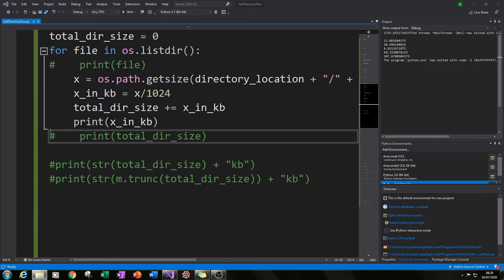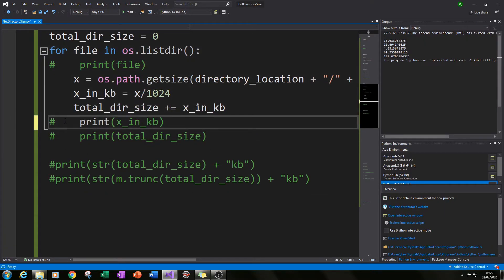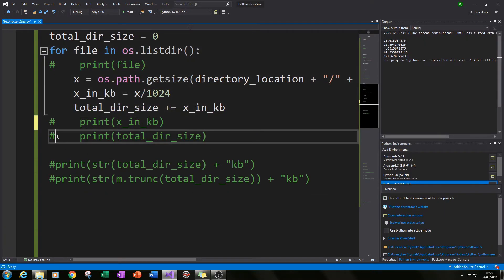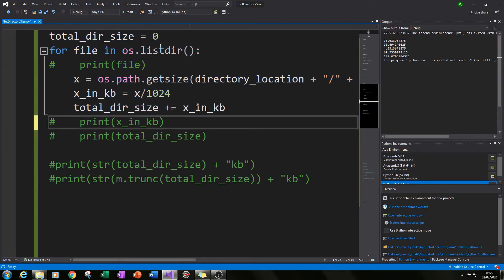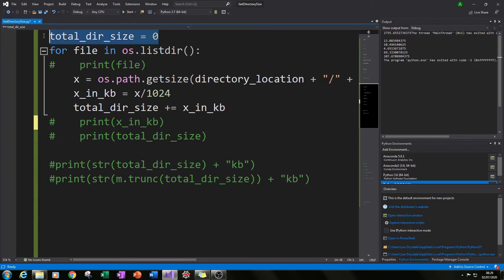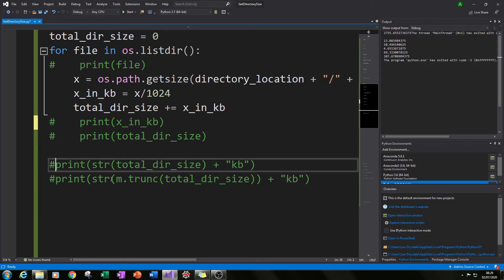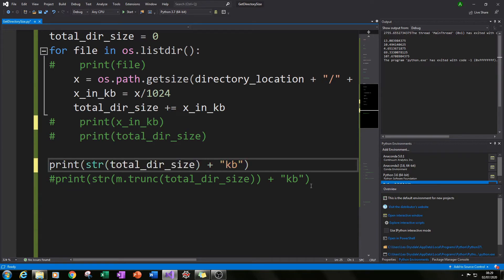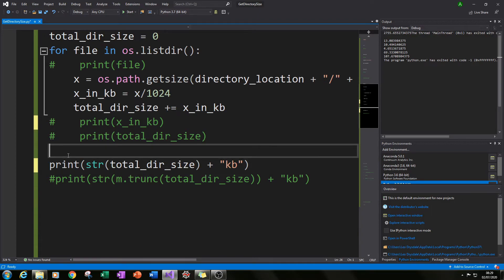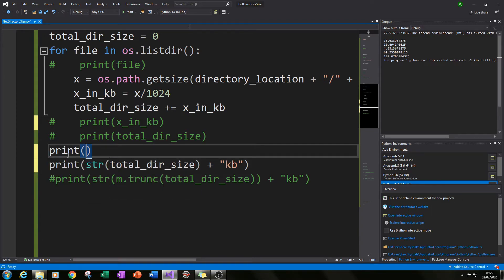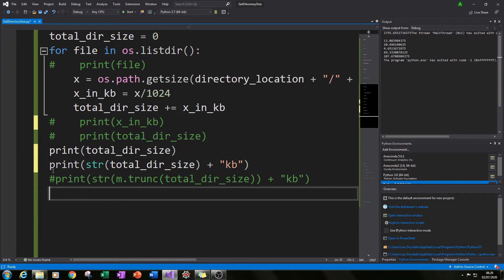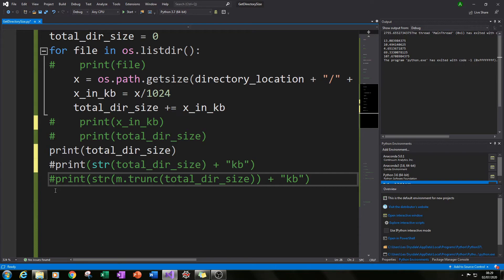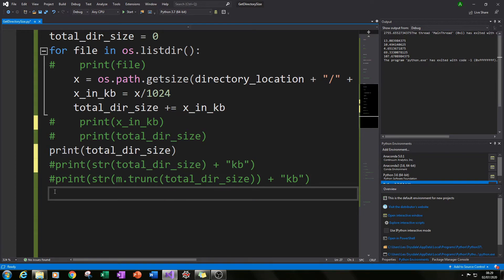So that print check's working fine and what I can do now is I know that this will be incrementally increasing, this loop will now work and at the end of it I should have the total_dir_size of that folder and what I can do now is I can print it all together. So what I've done is I typed in print and then total_dir_size.